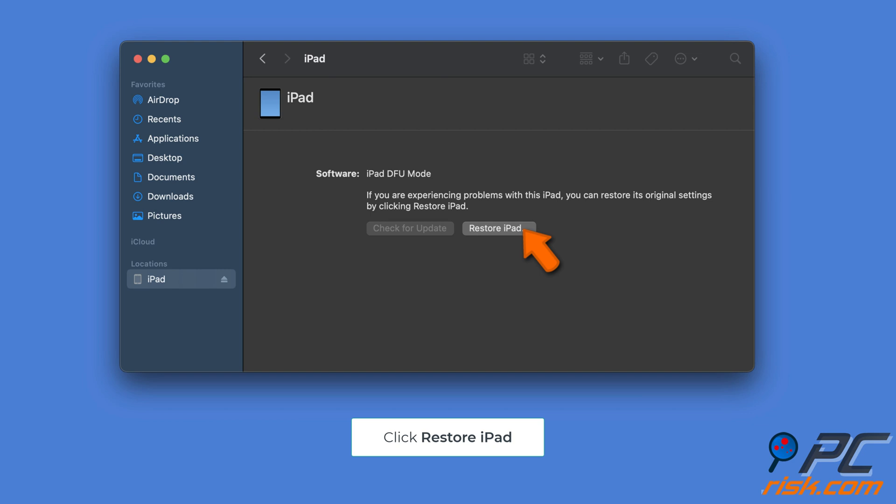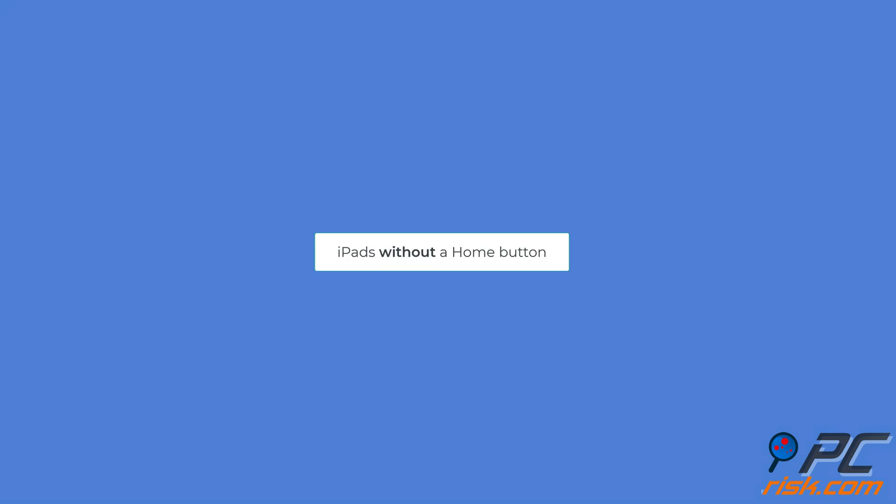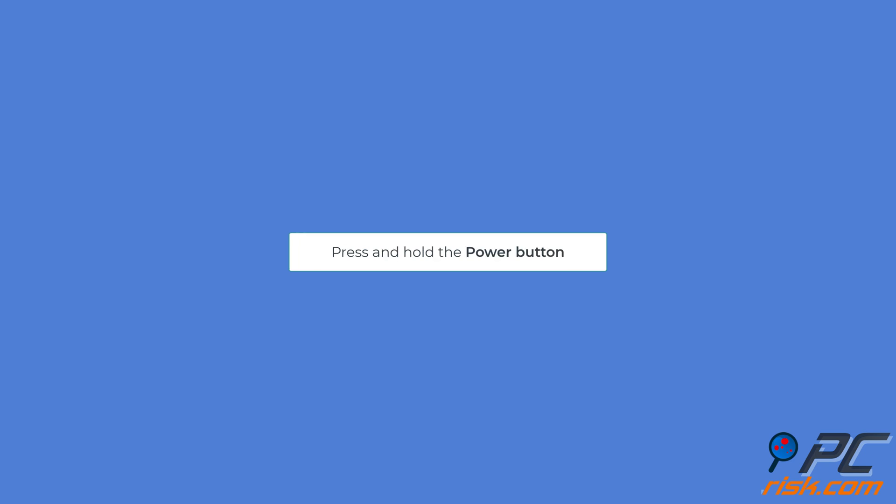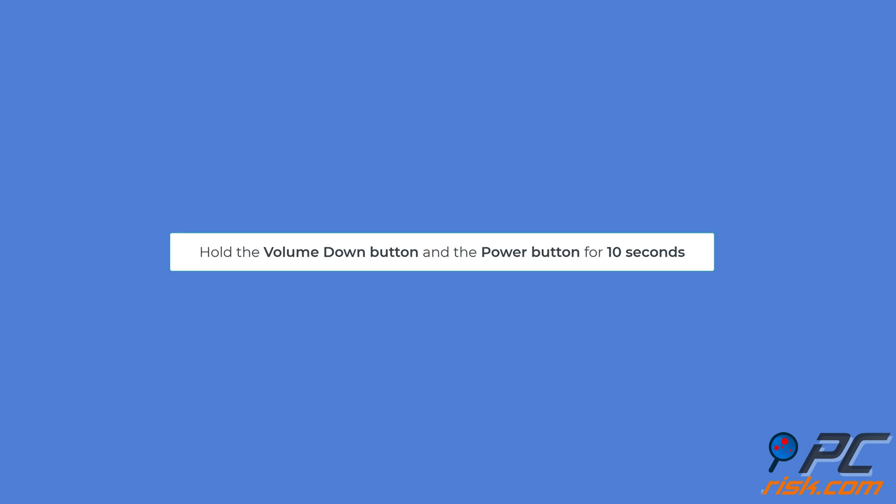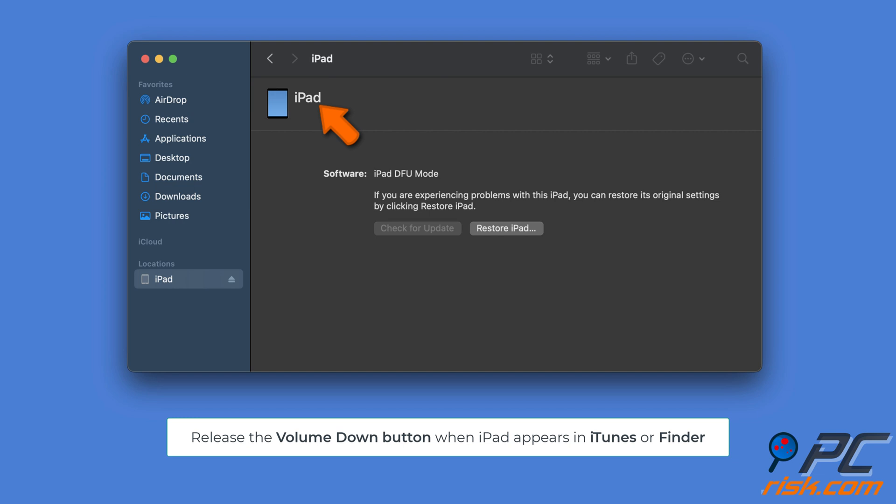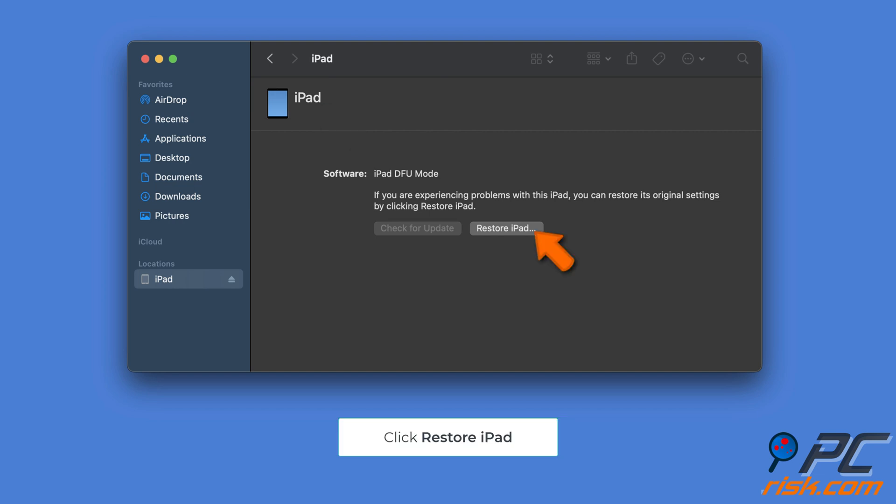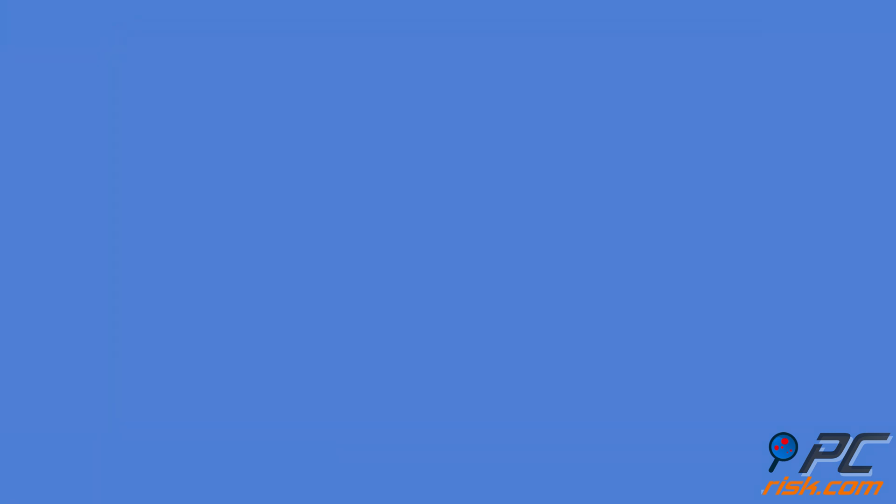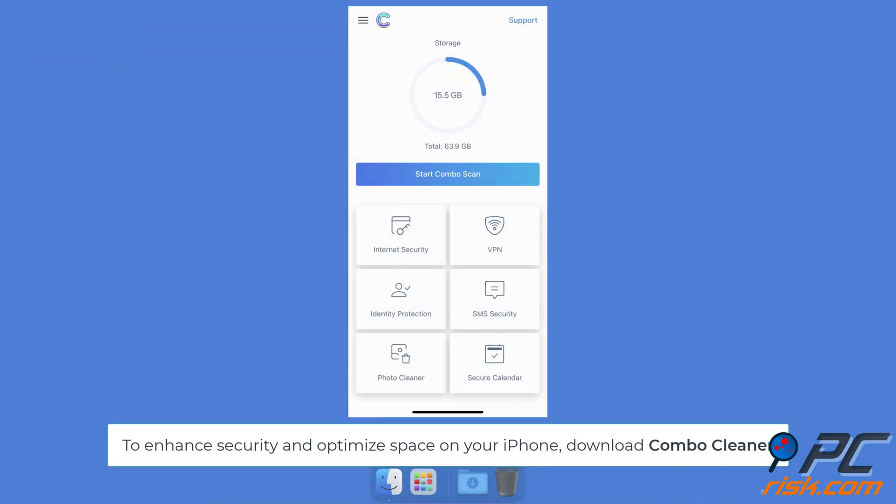For iPads without a home button: hold down the power button. After three seconds, press and hold the volume down button while still holding the power button. Continue to hold both buttons for 10 seconds, then release just the power button. Keep holding the volume down button for another five seconds. Release the volume down button once your iPad appears in iTunes or Finder, and click on Restore iPad.